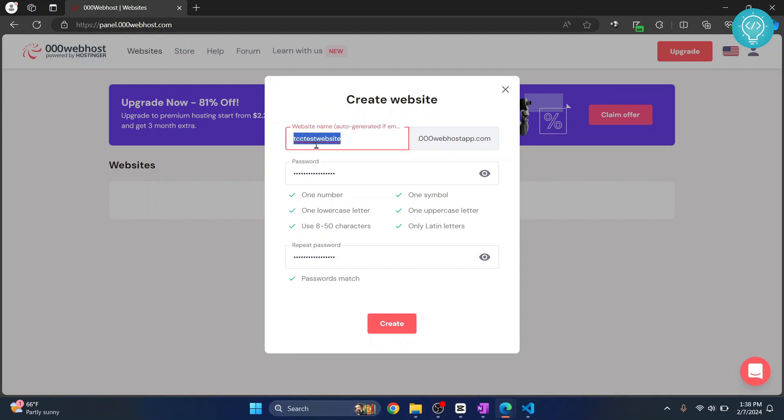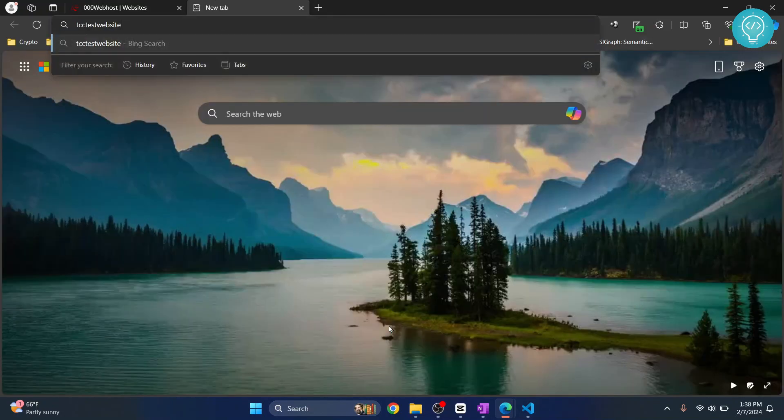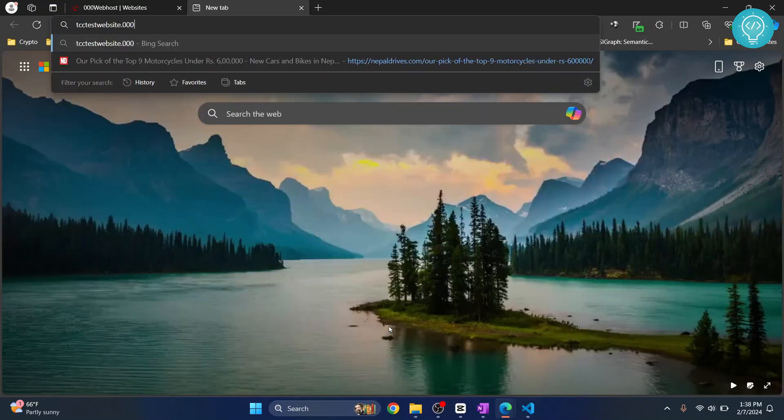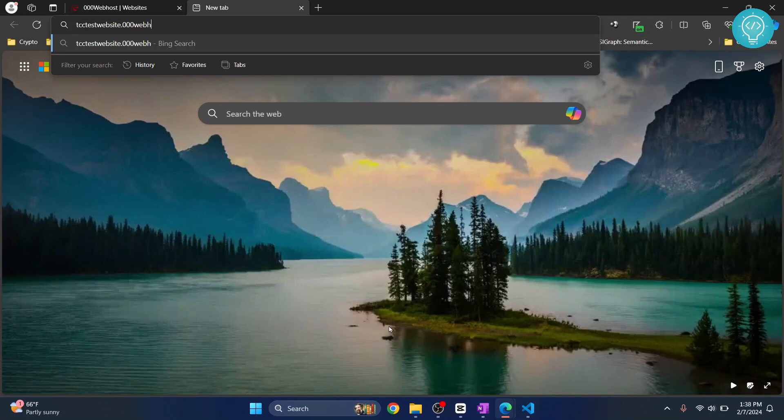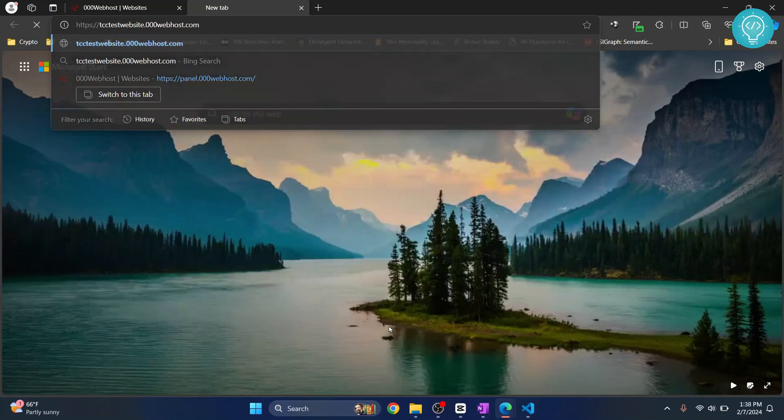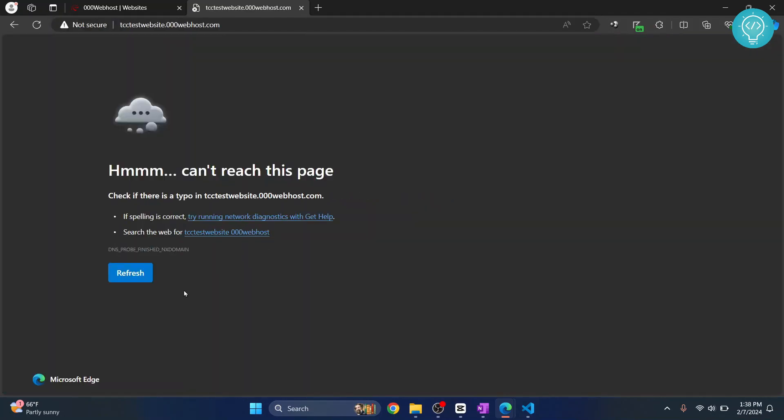tccwebsite.000webhost.com or whatever name you have entered here, after you create it, you just upload your HTML file and then when you enter this, your web page will be visible.